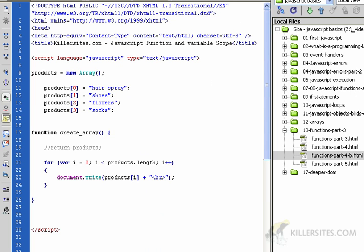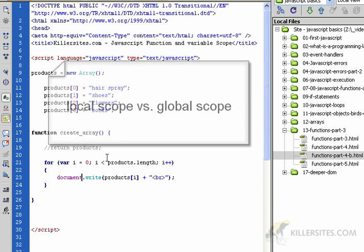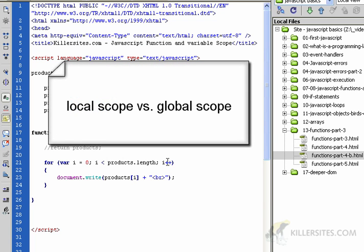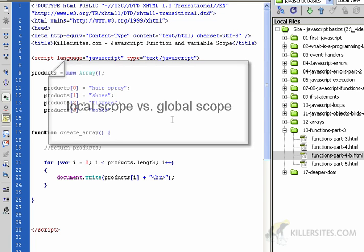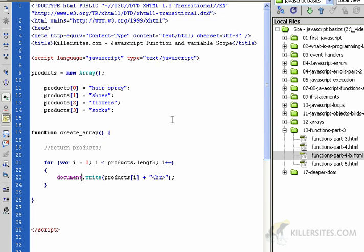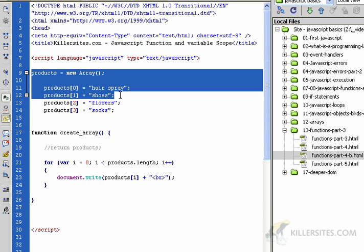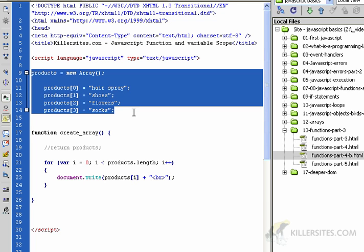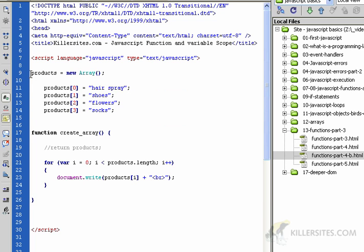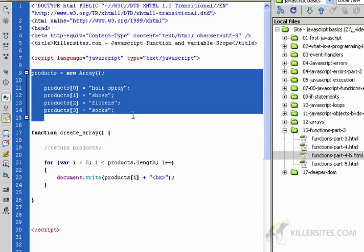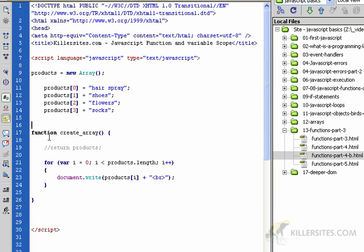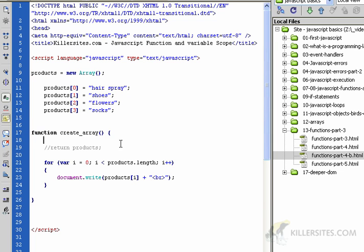I want to clarify one last point about scope in JavaScript. I've rewritten a bit of the code here, and what I want to show you is the difference between local scope and global scope. These are two terms that I didn't clearly define. Let's just jump into it. You notice I put the products array outside of our create_array function, but in the create_array function I use the for loop to loop through it.